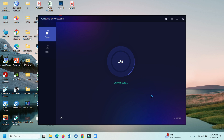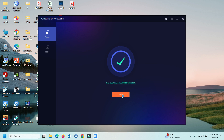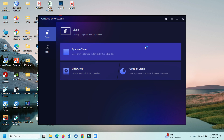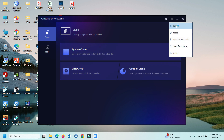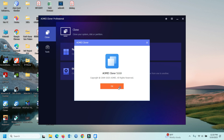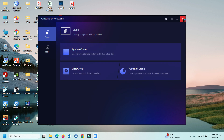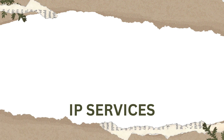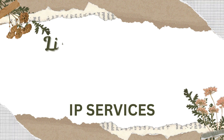That is all for today's software. Now you can see all these options. Thank you for watching — like, share, and subscribe for more.